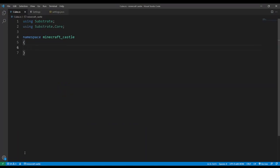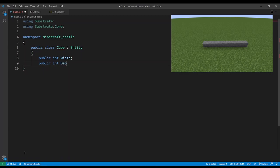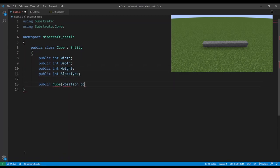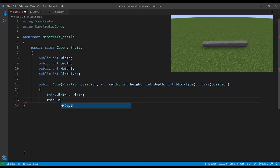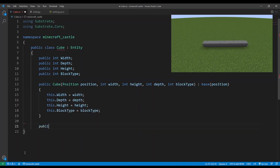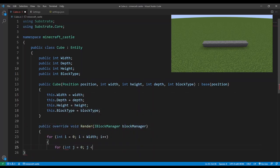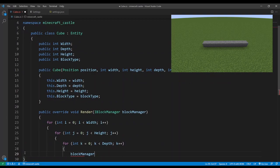Now for some real code and we're going to start with a cube. This will have a width, height, depth and a block type. Technically it's actually a cuboid but cube is easier to type so let's go with that. For rendering we're going to use nested for loops and then set a block at each position.